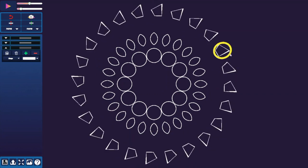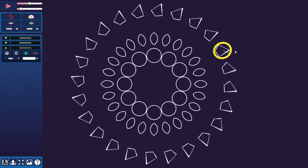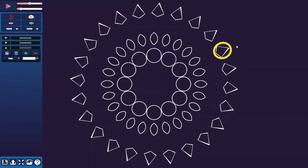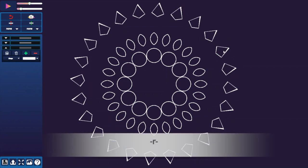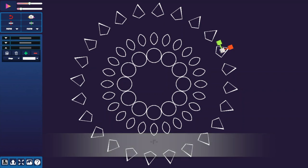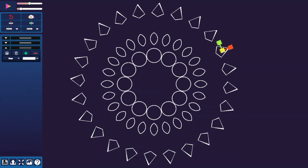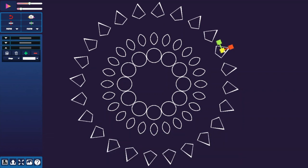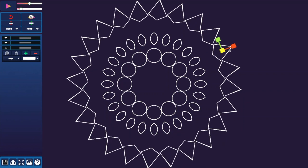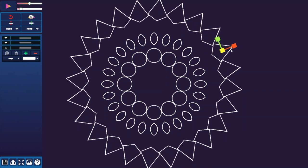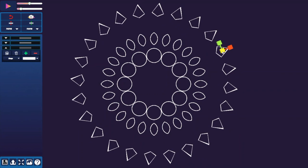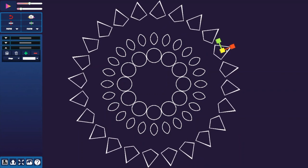The resize gizmo: select the object and press the R key on your keyboard. Notice there are three handles. The center gray square allows you to resize the entire shape symmetrically. The other red and green squares stretch the shape along their direction.